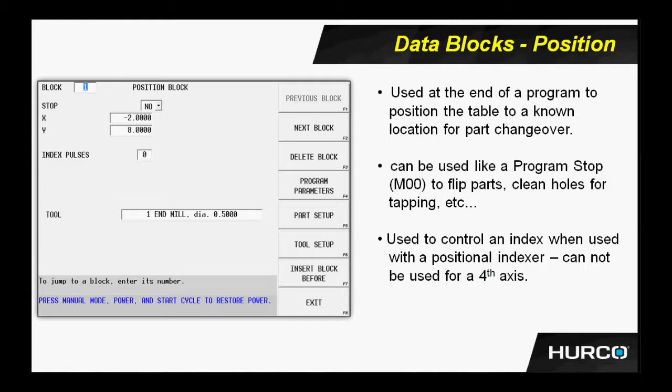The HURCO will wait until it's finished. When it receives confirmation, it will then continue on. If we were to put a number two in index pulses, we're telling that control of the indexer unit to execute your program twice. Once it's done, it will report back to the HURCO that it's finished. We will carry on. So there's a couple uses for the data block position.